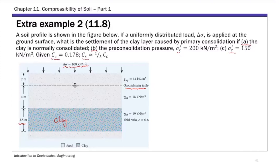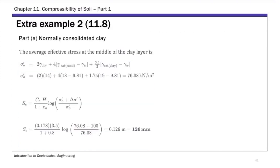Let's start with part one first — clay is normally consolidated. For all three parts, to calculate the primary consolidation settlement, we need to know the initial effective stress and the final effective stress. For part A, this is normally consolidated clay. First, we're going to calculate the initial effective stress at the middle of the clay layer — that's where we take the representative sample from the field.